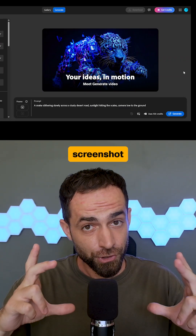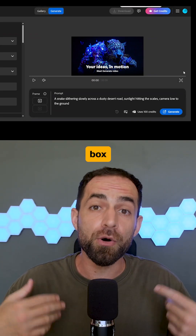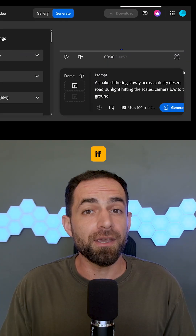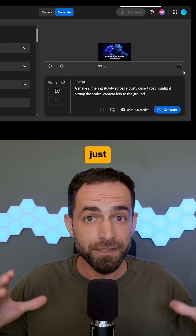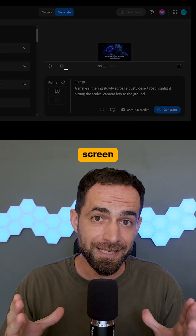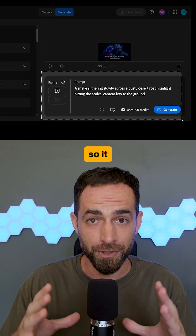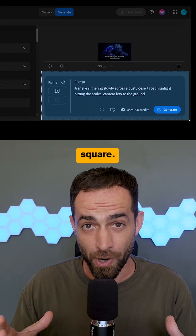Then take a screenshot of the prompt box with the text. If it's too wide, just zoom in the screen a bit so it looks more square.